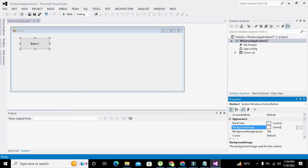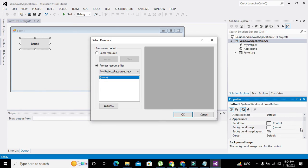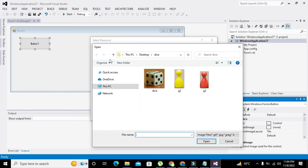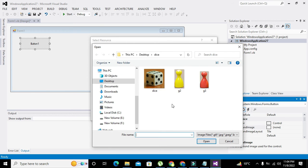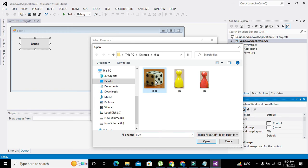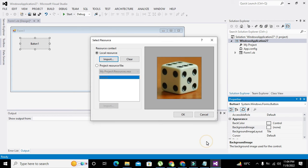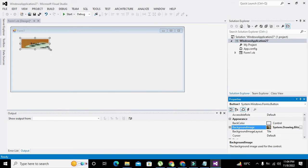There is a property called Background Image. Click on this, go to Local Resource, and click Import. Here we have a lot of images. We will select this dice image, click Open, and then OK.